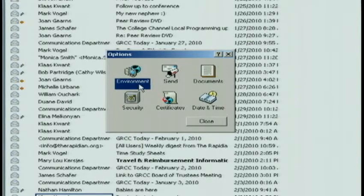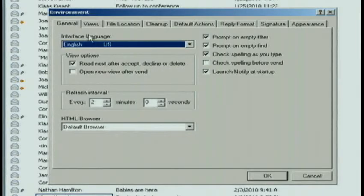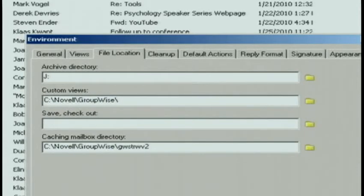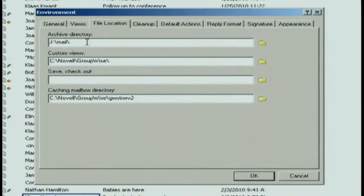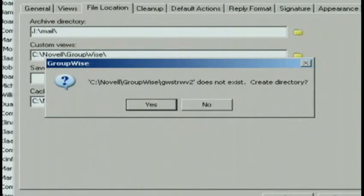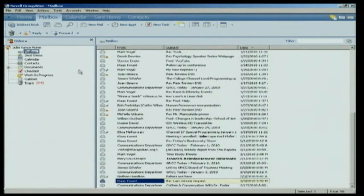Double-click on the Environment tab, and we are going to go to the File Location tab. Under File Location, under Archive Directory, you want to make sure that it says J colon backslash mail backslash. Once you have completed that, go ahead and click the OK button. You will get a message on your screen that asks if it wants to create the directory. Go ahead and click Yes, and you're done. You've got your archive.